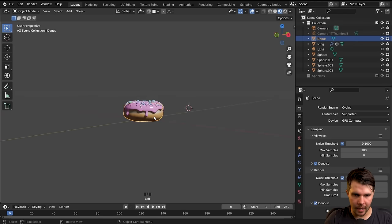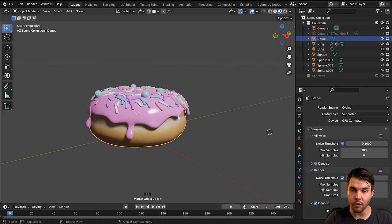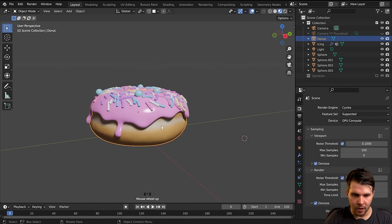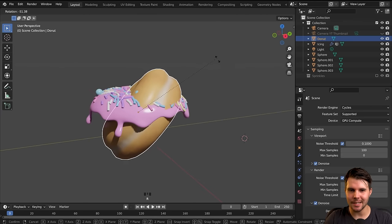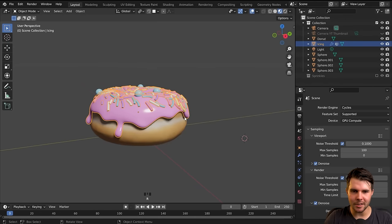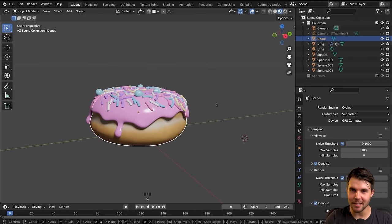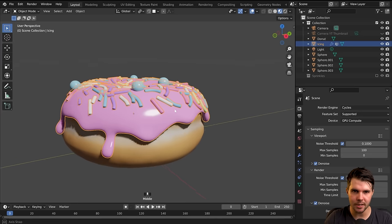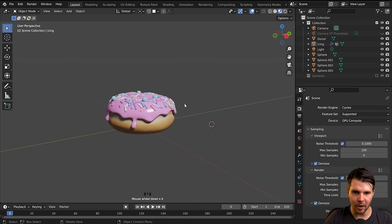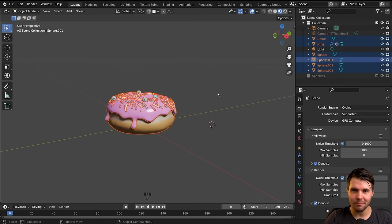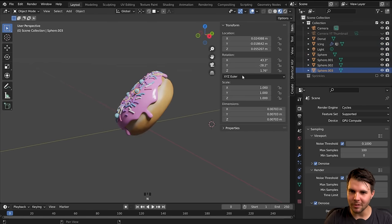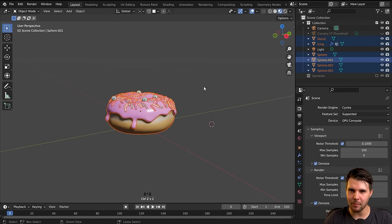Now let's rotate our donut to position our camera. If we rotate things, you can see the objects are just moving independently of each other because we haven't told Blender that they should be attached. They've each got their own individual rotation amounts and it would be a nightmare to animate with.